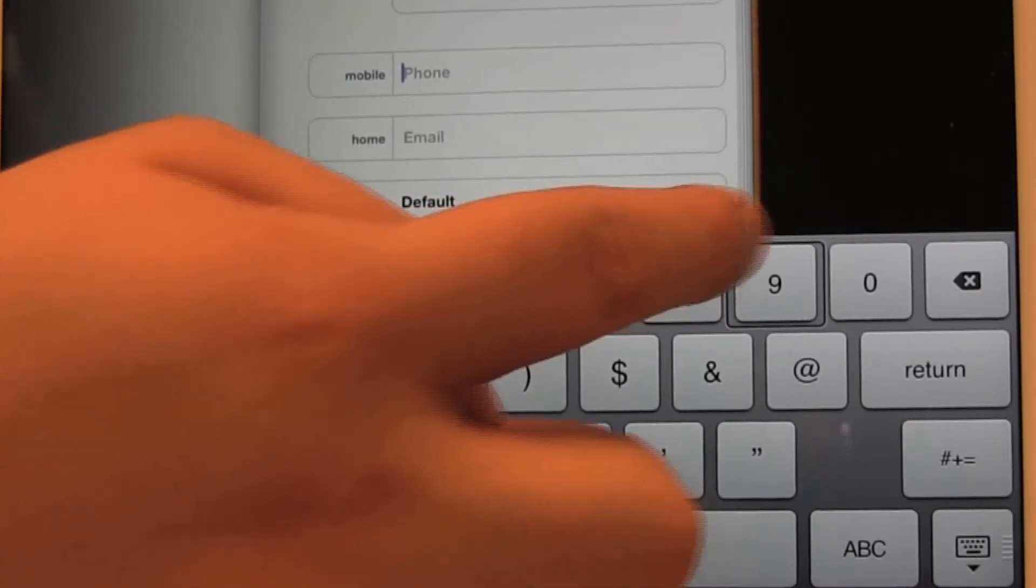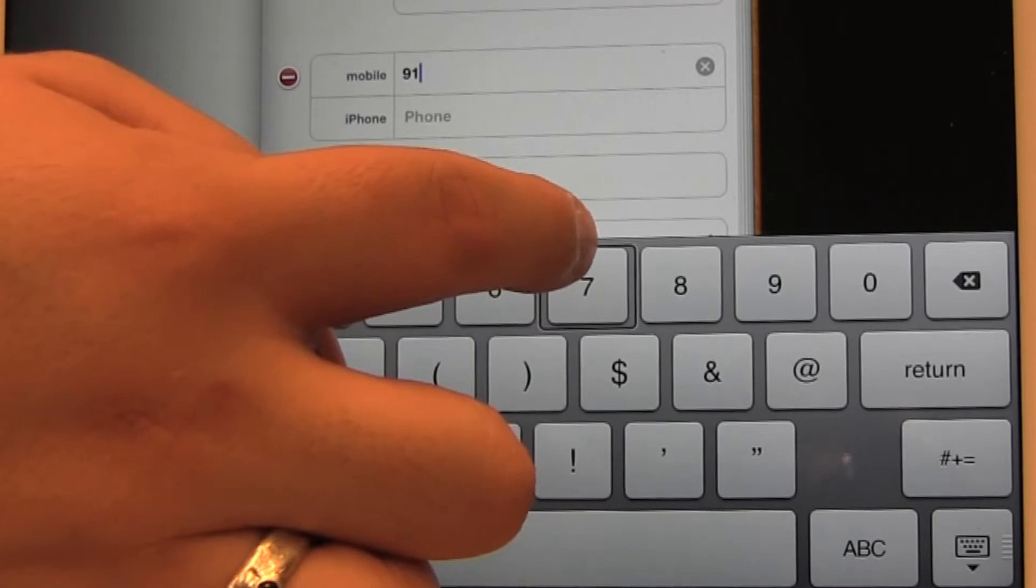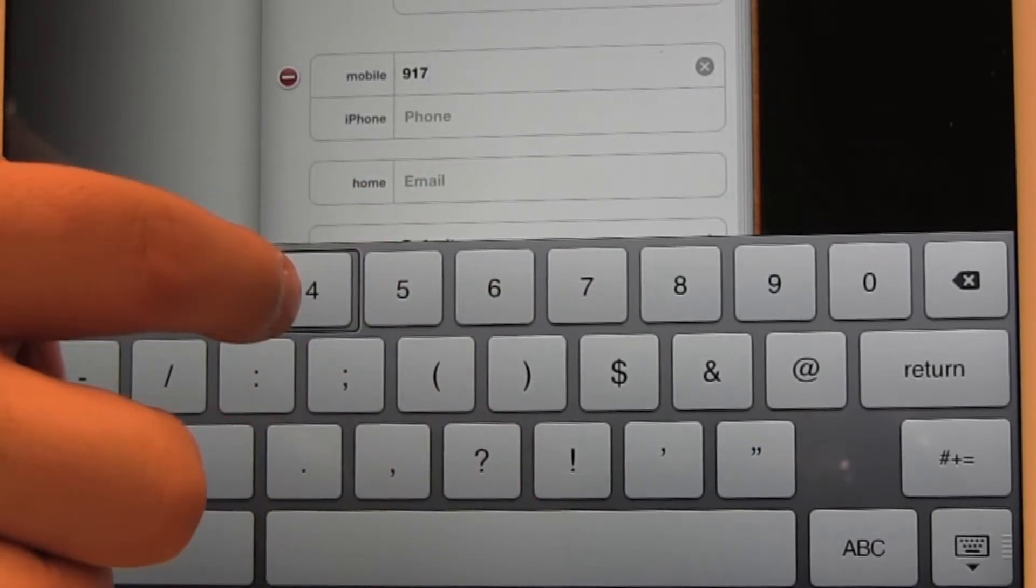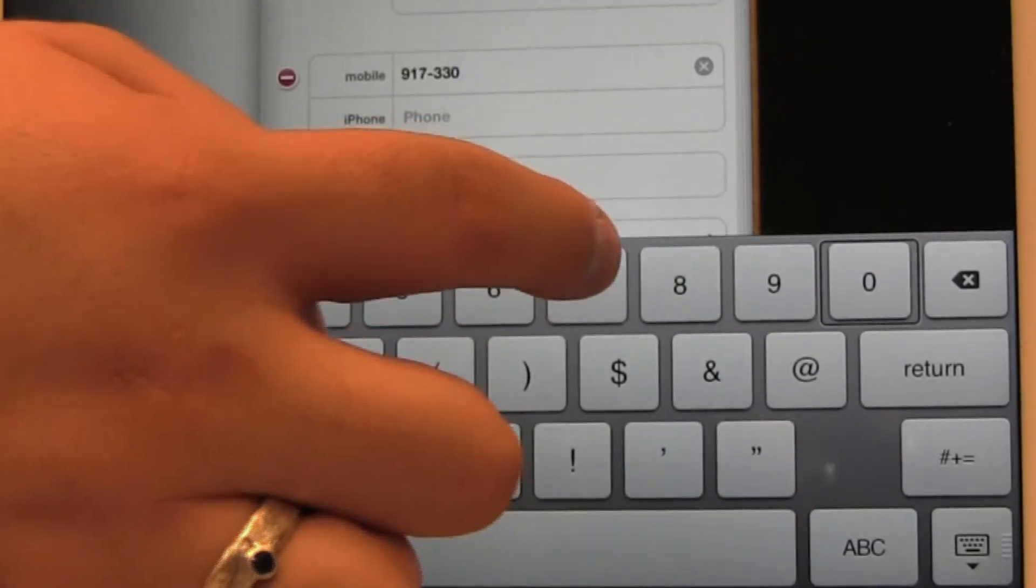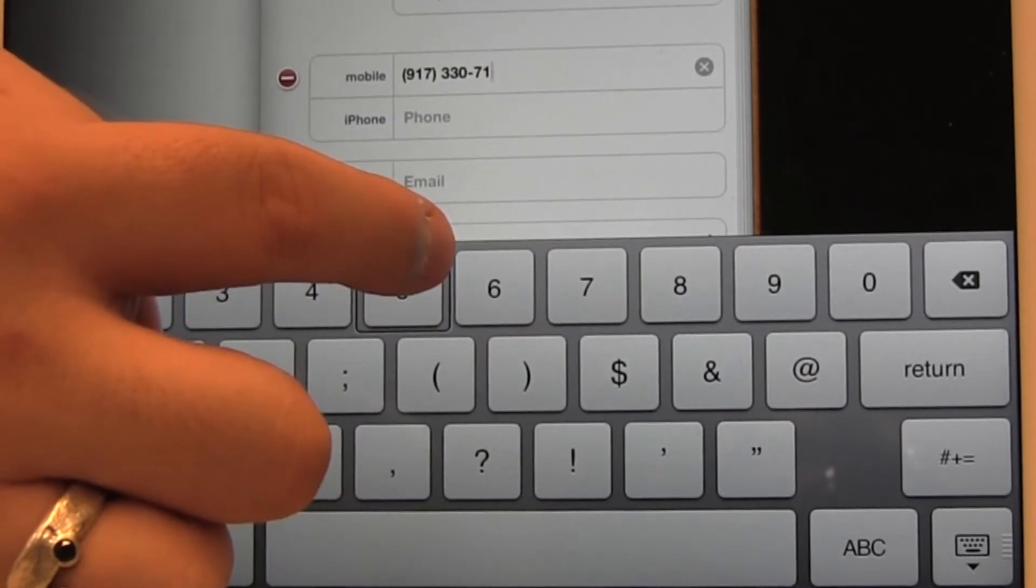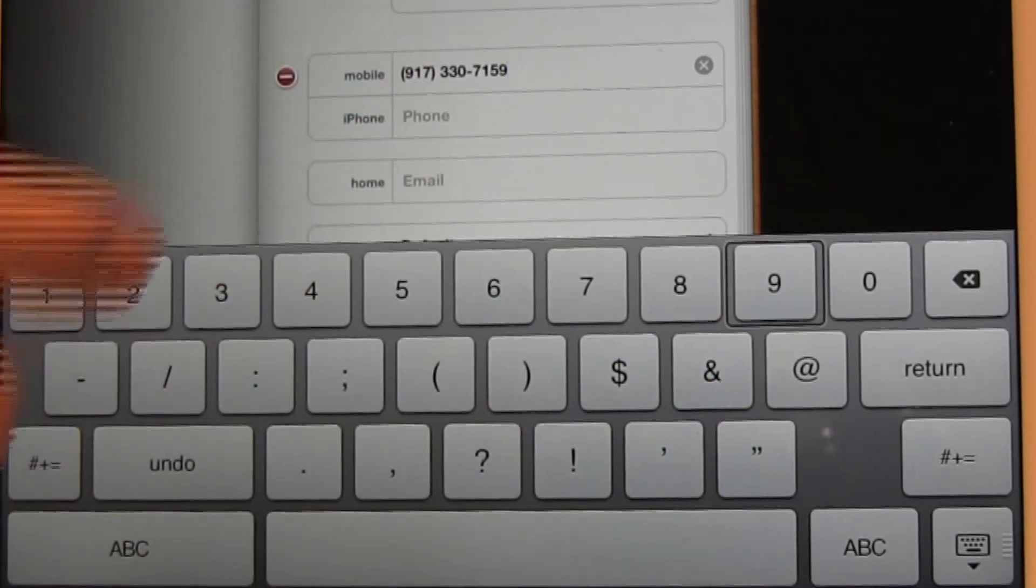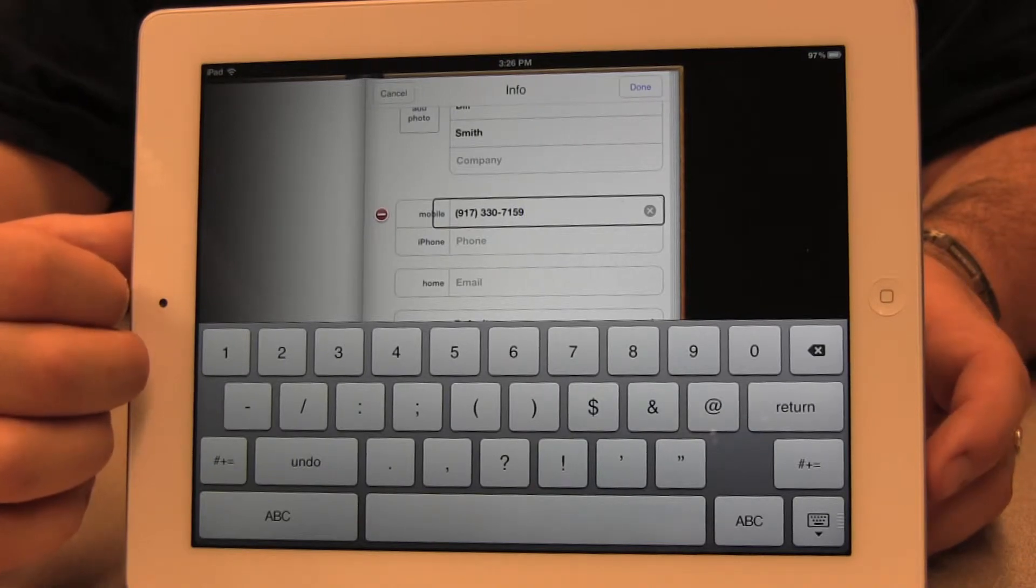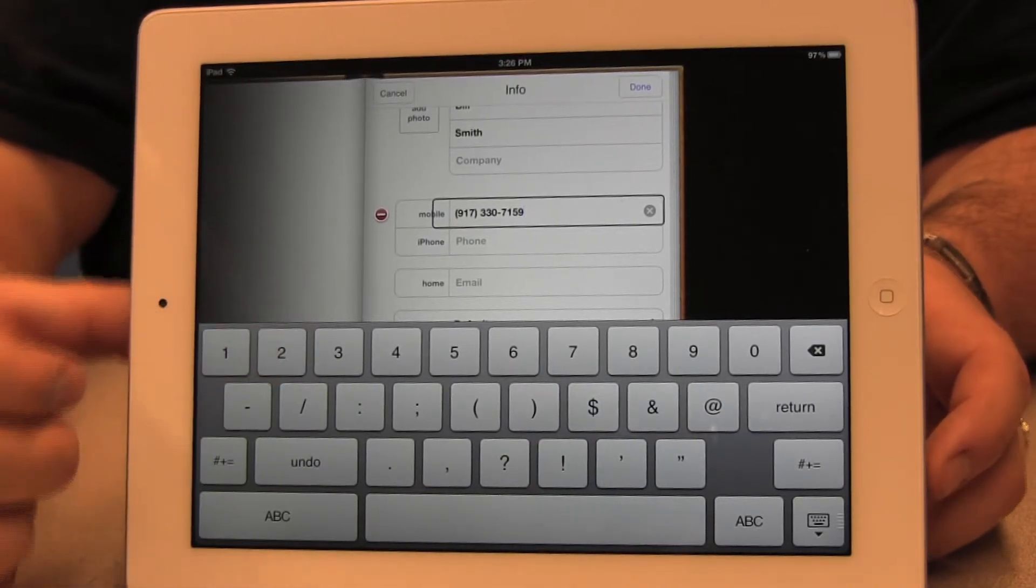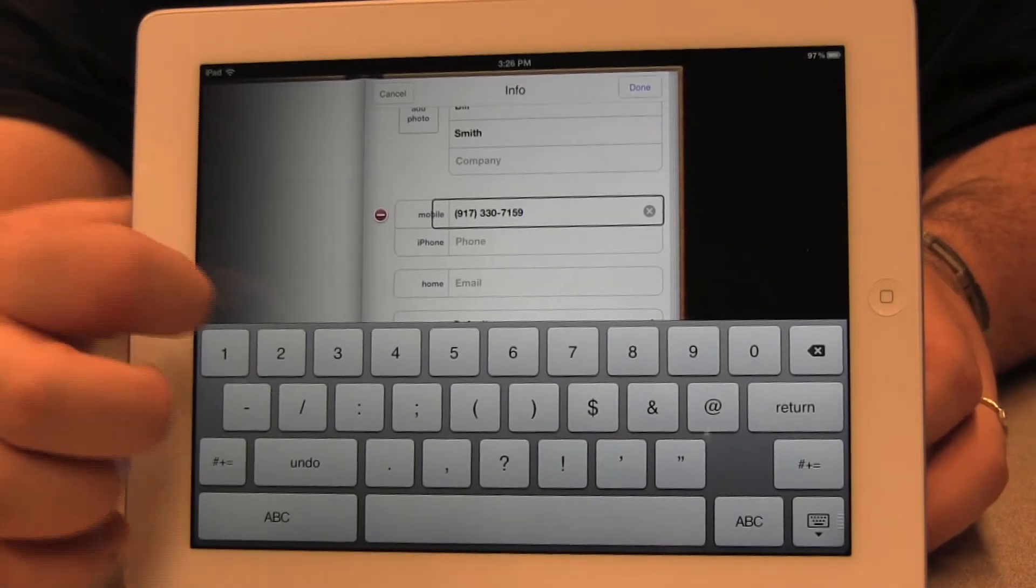So I'm going to put in the phone number here. 917-330-7159. Now, I know that the phone number is in there and it's correct.